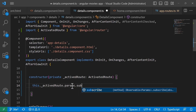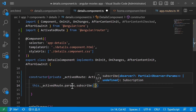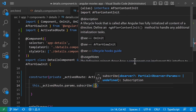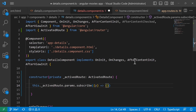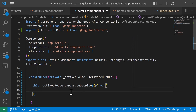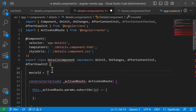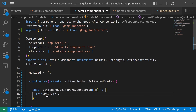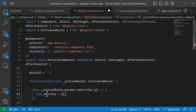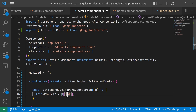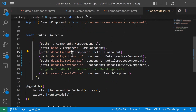I'll type this._activatedRoute.params, which stands for parameters, then subscribe. I'll subscribe to the parameters and get them as a response — you can name the callback param 'p'. Inside the callback, I'll declare a movieId property as an empty string, then set this.movieId equal to p['id']. It's very important that the key you use here, 'id', matches the route parameter name defined in the routes file.